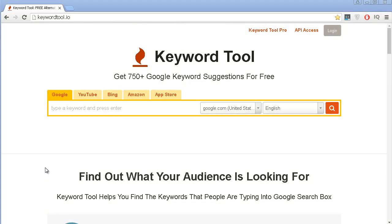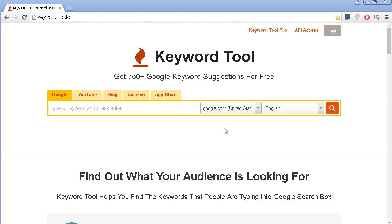The first keyword tool that I want to talk about is called KeywordTool.io. I'm going to leave a link in the description of this video which you just need to click on to get immediately to this website. This tool is quite free, but not completely free, but you still can get a lot of information just by using the free option that they have.